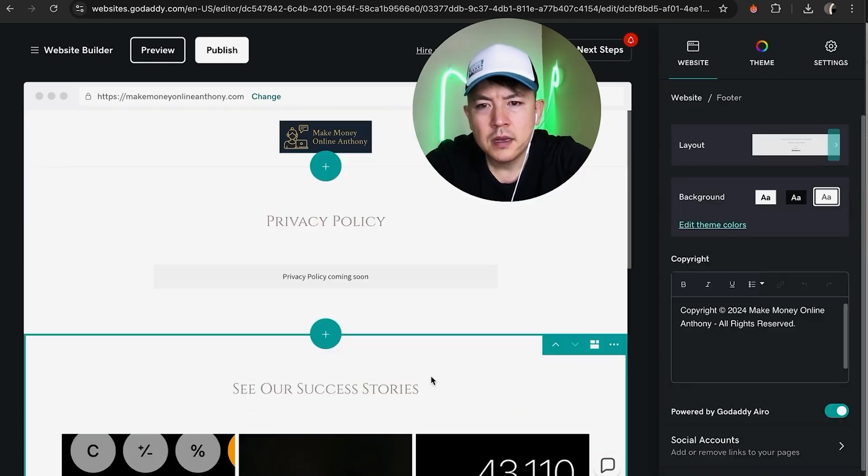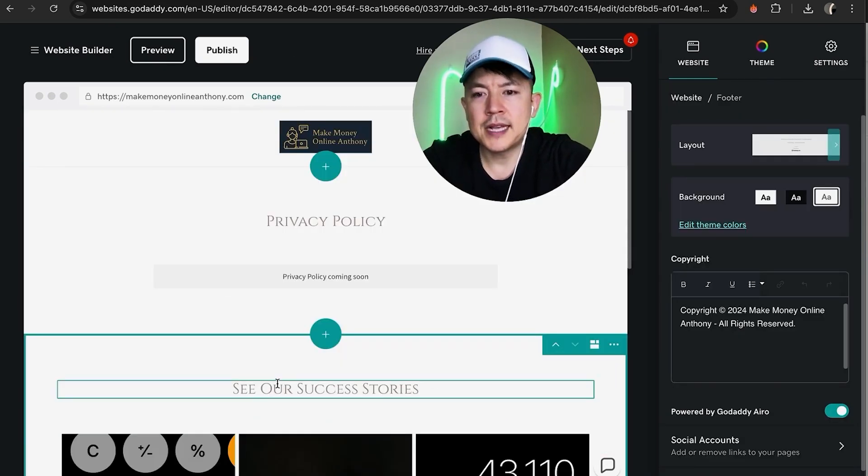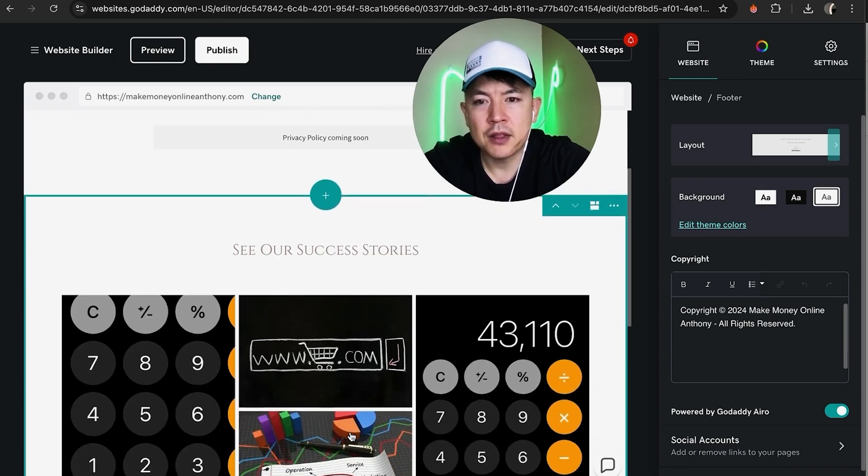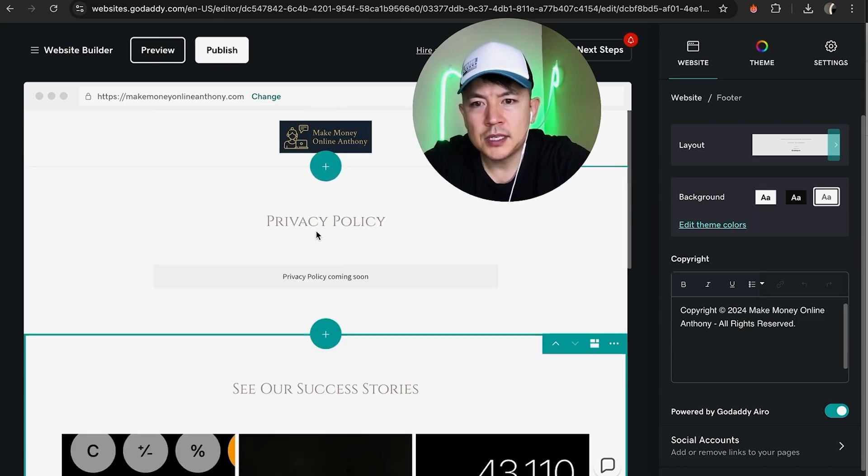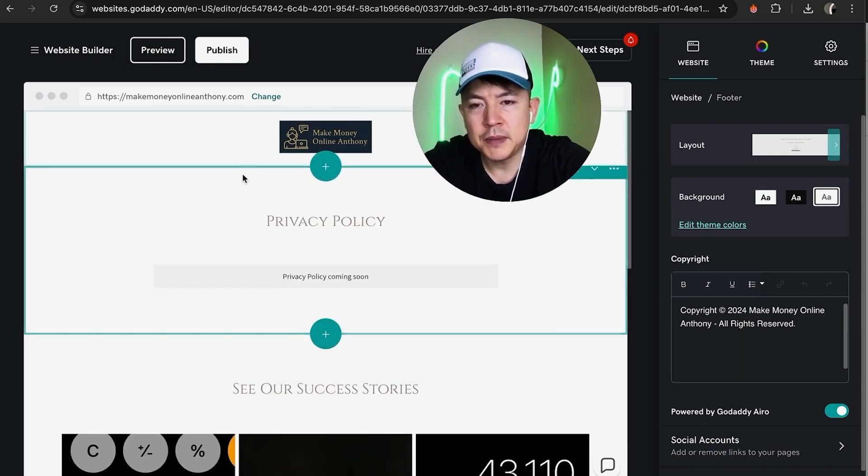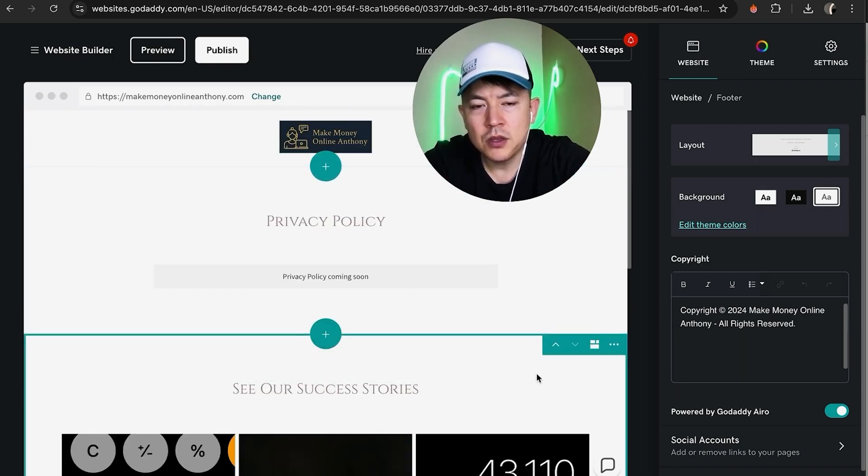Maybe we want to change it to this image gallery layout and you can see it just rearranges it. And then also lastly, as far as our image gallery goes, as you can see it dropped it right down here.